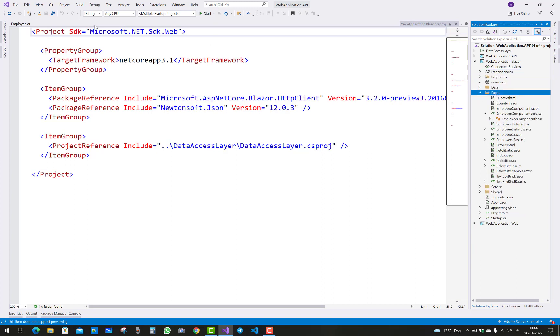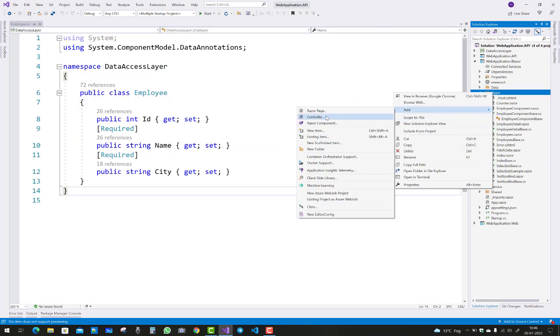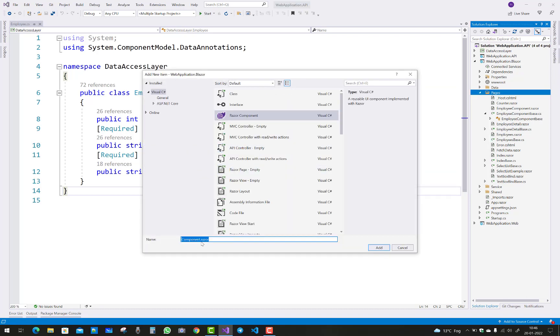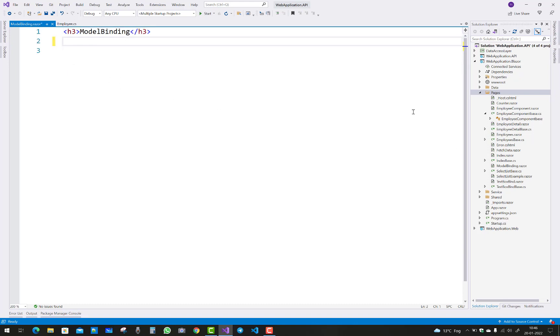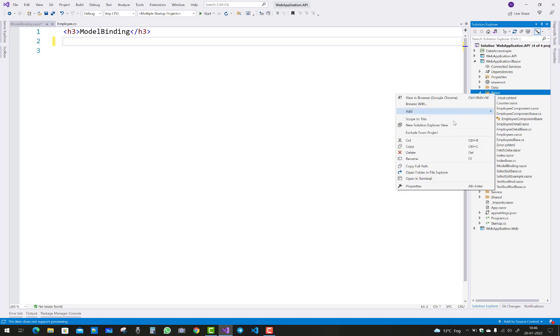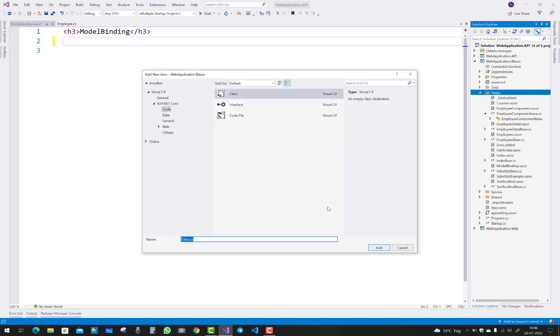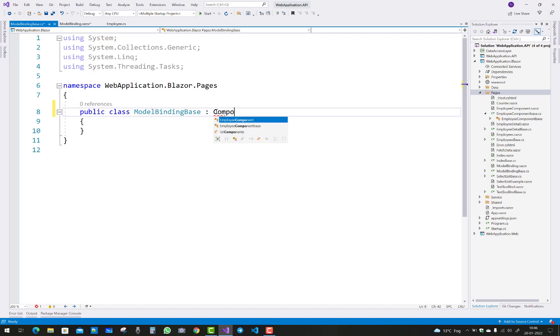Next, add a new Razor component in the pages folder. The component name is ModelBinding. You know that the first letter of the component is capital. After that, you have to create a base class for that component - ModelBindingBase. The class must inherit from ComponentBase.